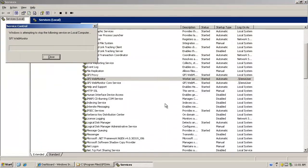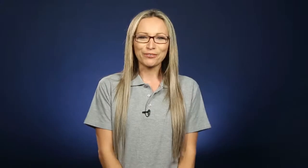The configuration changes you just did are now in effect. I hope you found this video useful. Be sure to check out our other GFI WebMonitor videos. Thanks for watching.